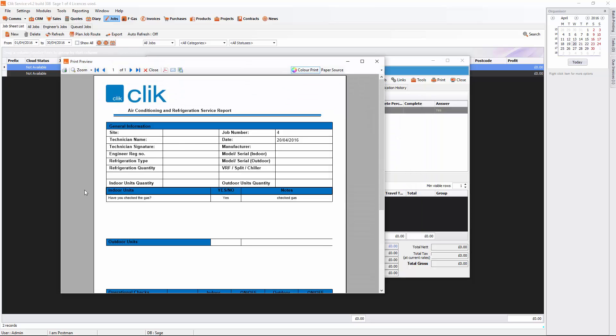So now you'll see, you've got your action list in there. Have you checked the gas? Yes. Notes. Check gas. Now that is how you apply action lists to your template. Thank you very much for listening.